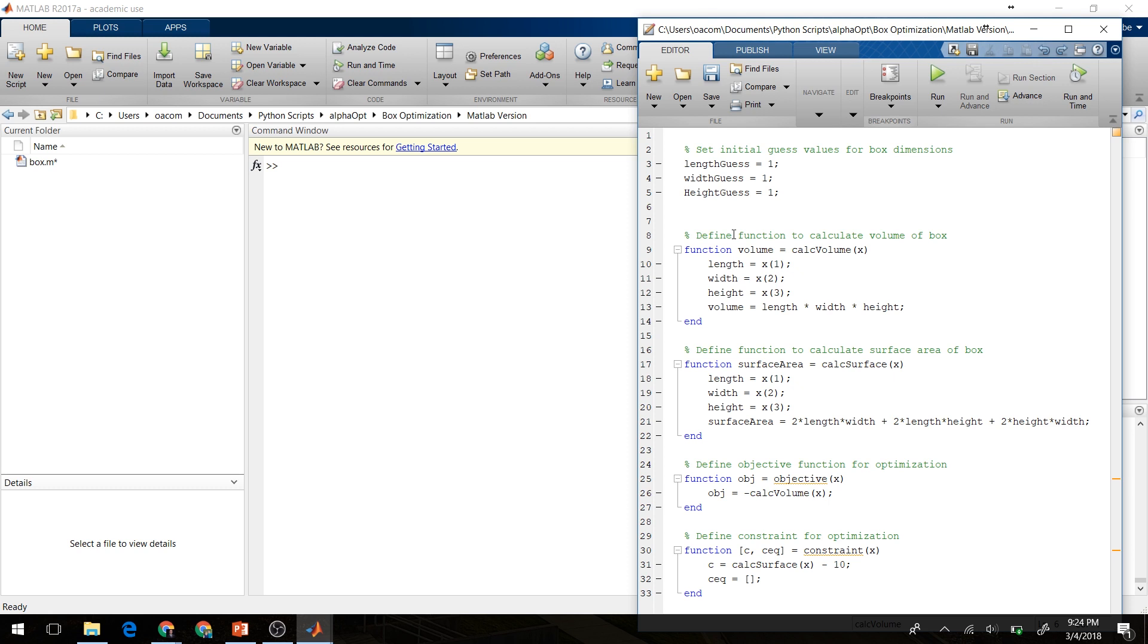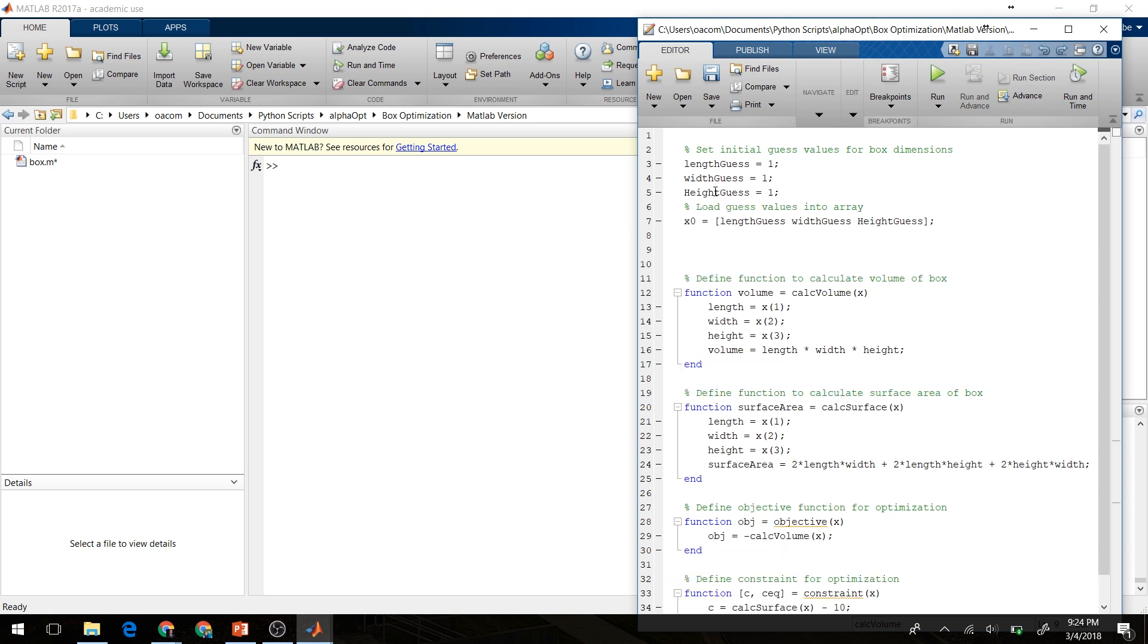Okay, now up above here we're going to set our initial guesses for our values. We're going to set the length, width, and height guesses equal to 1. We're going to load those guess values into an array called x0. That'll be our initial guesses for the solver.